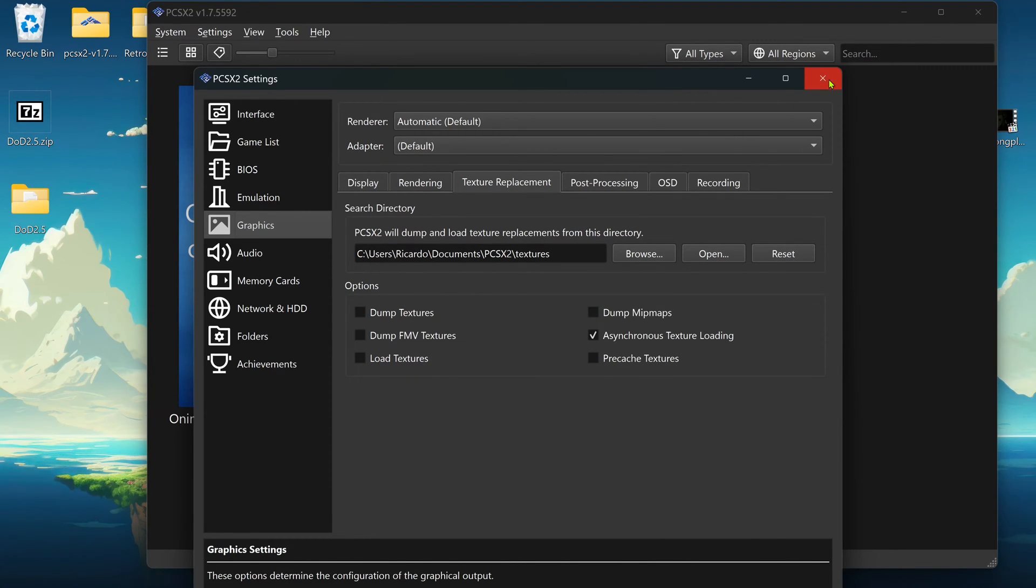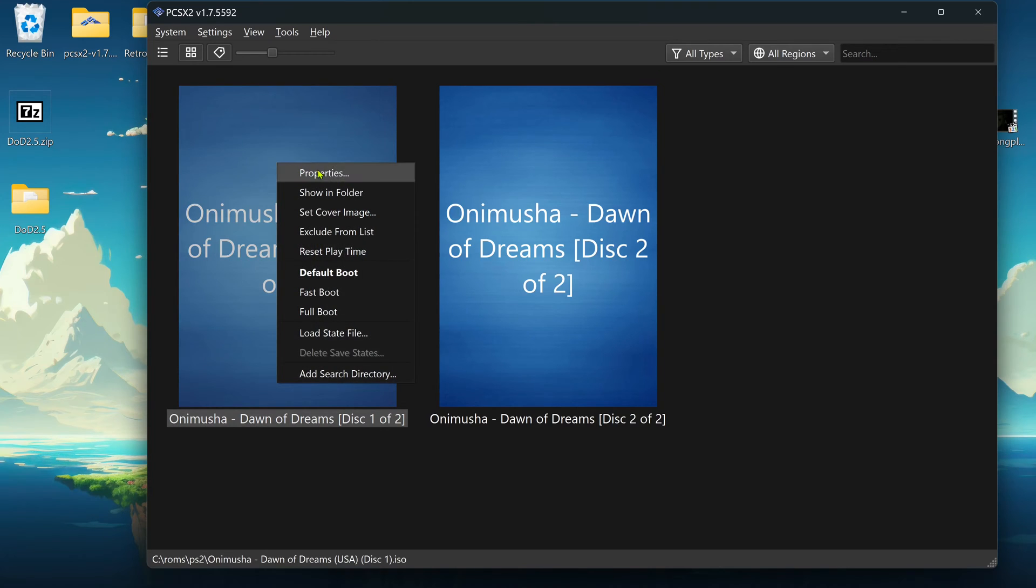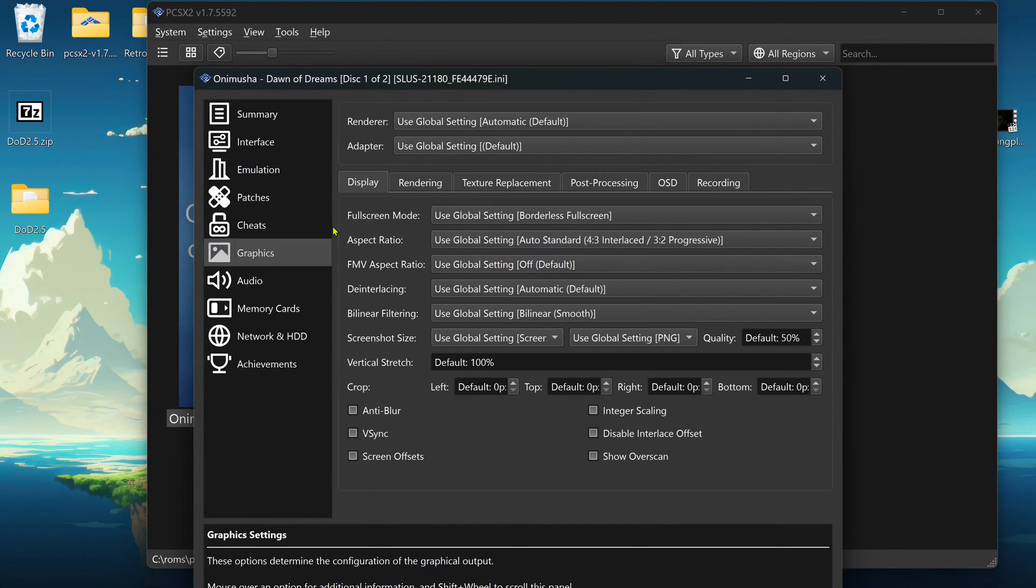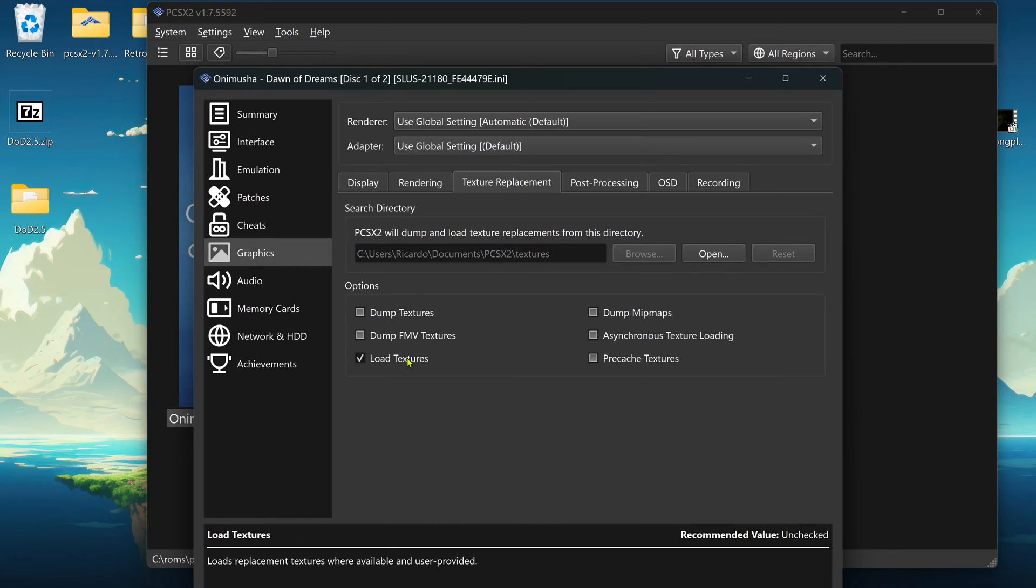But I prefer going to the Game Properties. This only changes the settings for the game. Right-click on top of the game, go to Properties. You can go to Graphics, Texture Replacement, and turn on Load Textures.